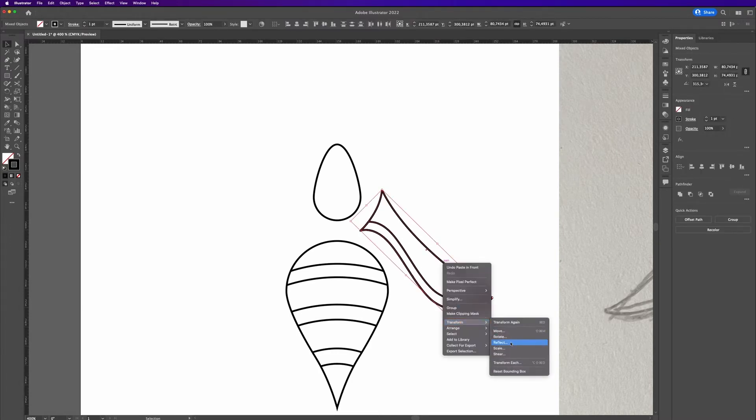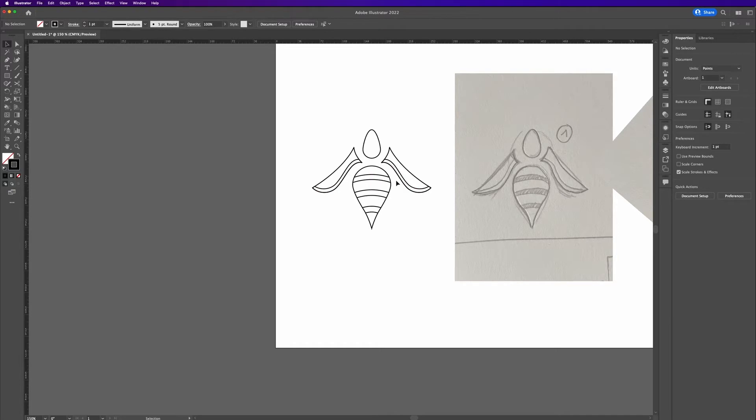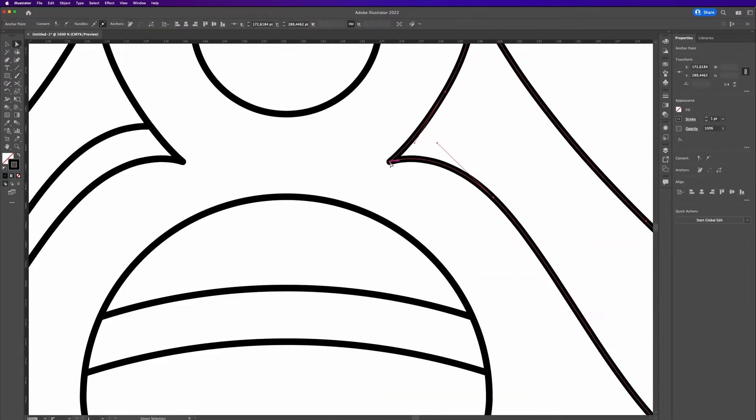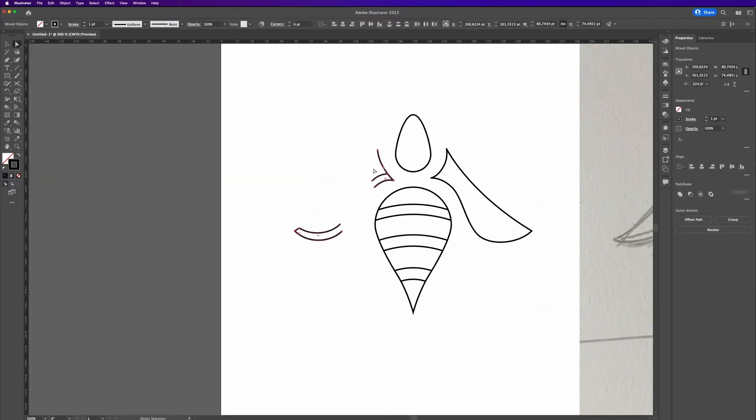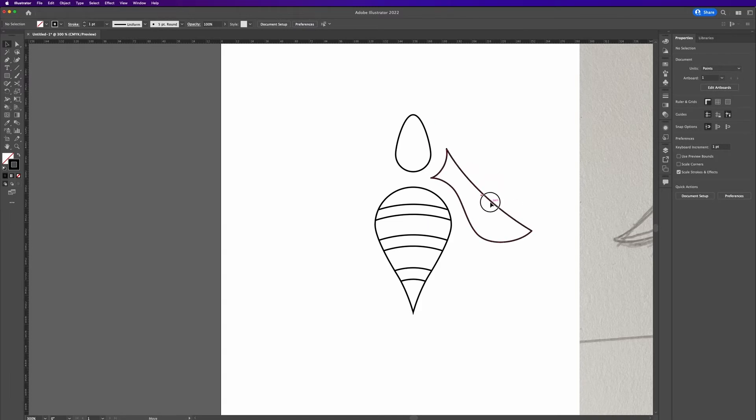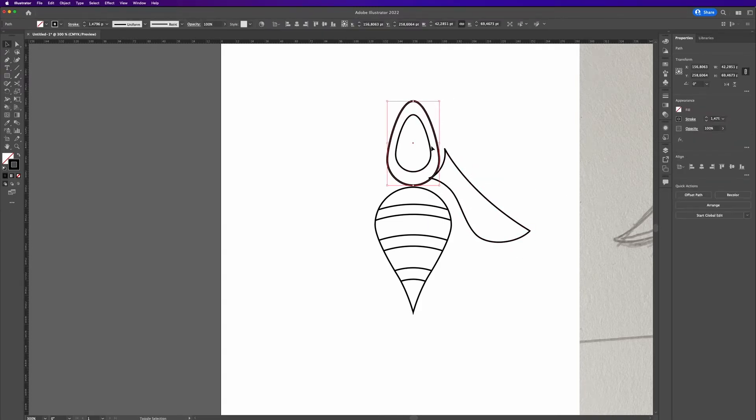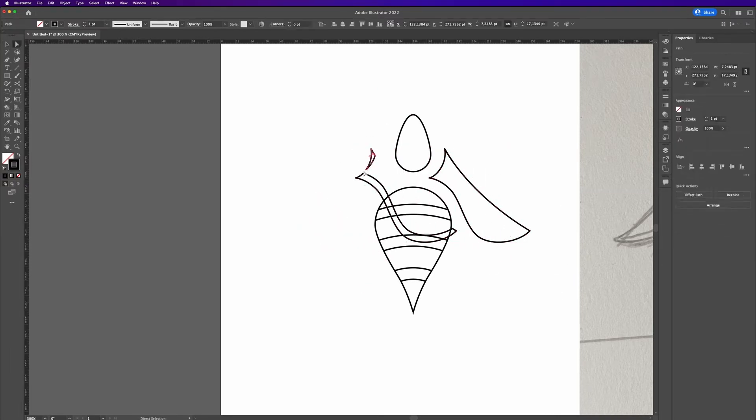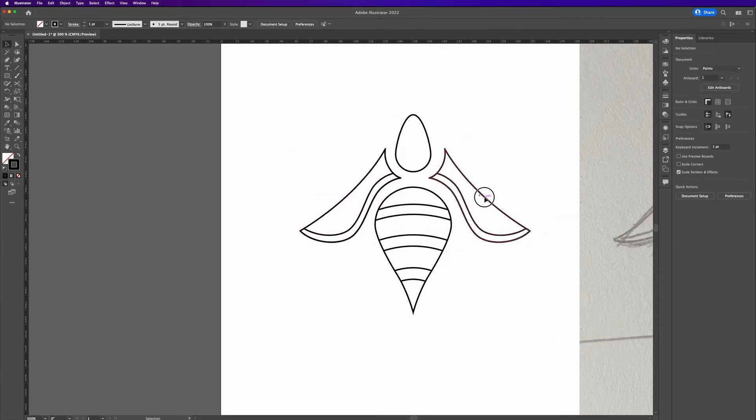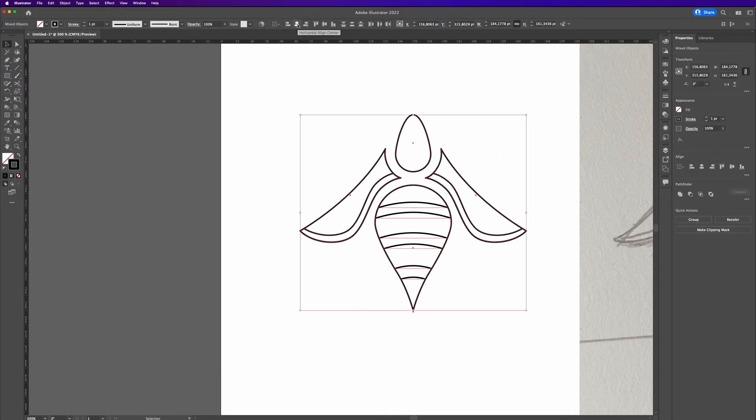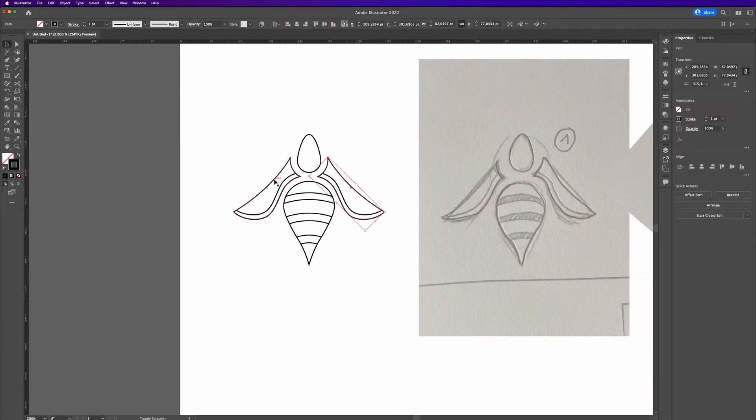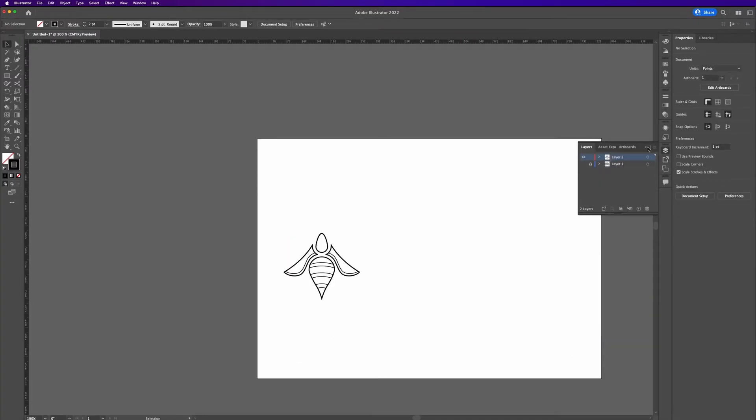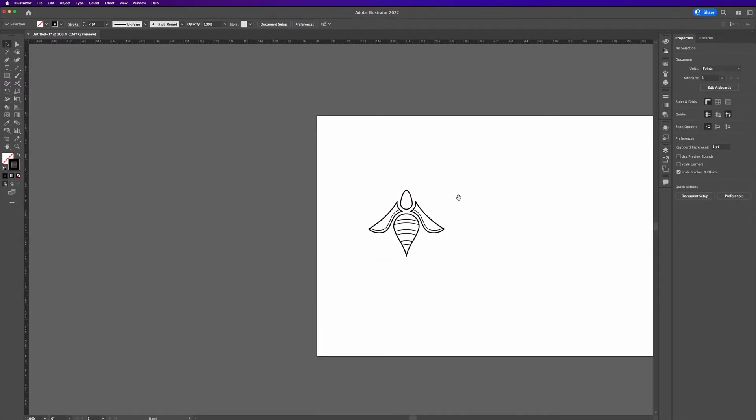I quickly duplicated the wing and then just flipped it horizontally, and then some minor adjustments to the curve to make it fit better to the body.